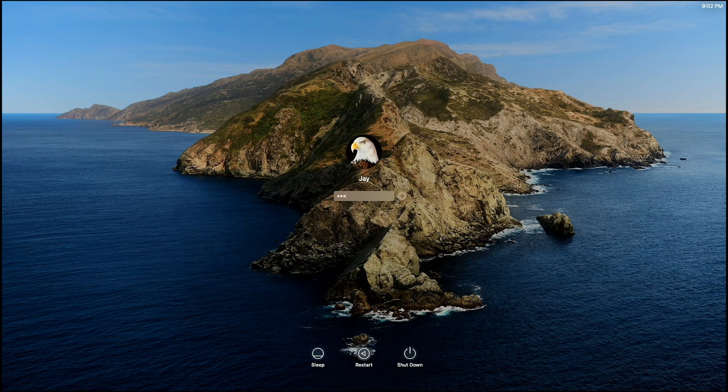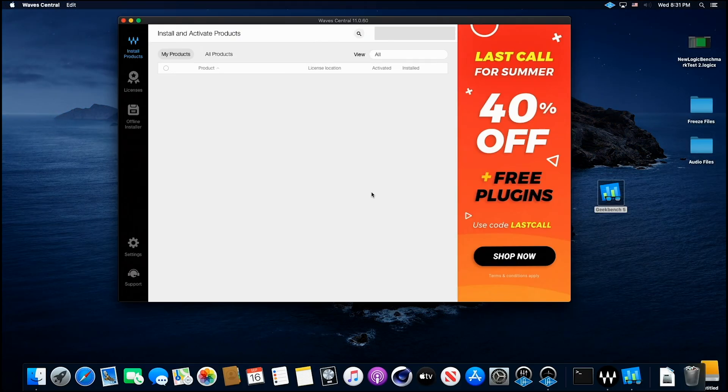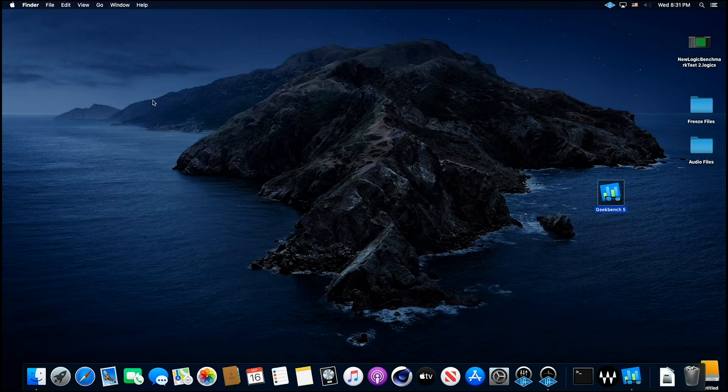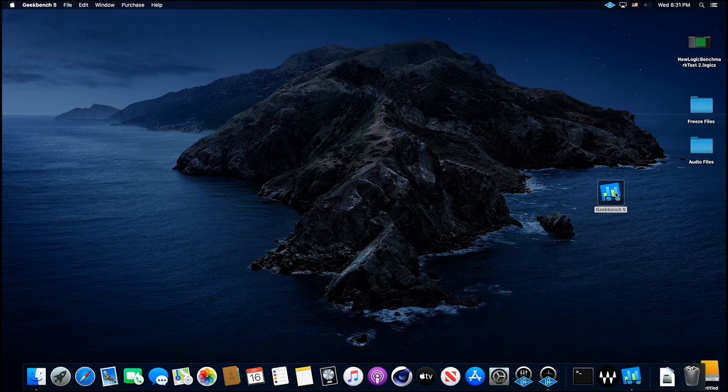Put in our password, and here we go. So without further ado, I'm going to get out of here and we're going to go ahead and click on Geekbench.